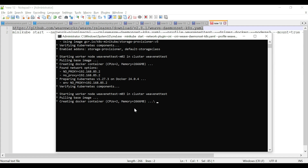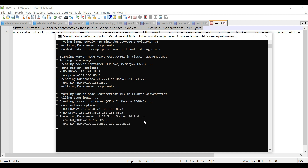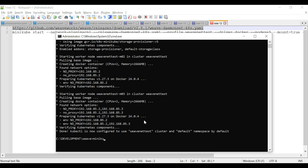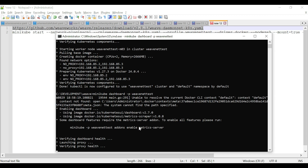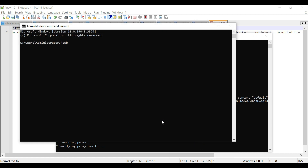Let's wait for it to finish. After it starts, we'll use the kubectl command to see the Weave Net pods that have been created. Now we're going to start the dashboard with the profile name weave-net-test. Once the dashboard is downloaded, it will automatically open in the browser. We can also use the kubectl command — both minikube and kubectl are in the environment path so we can use them from any folder.